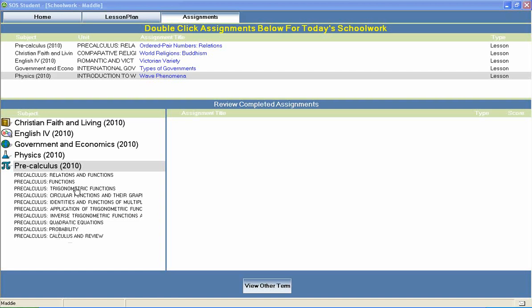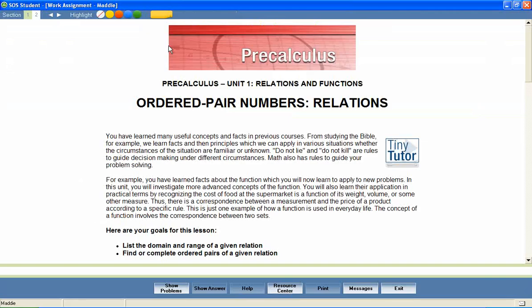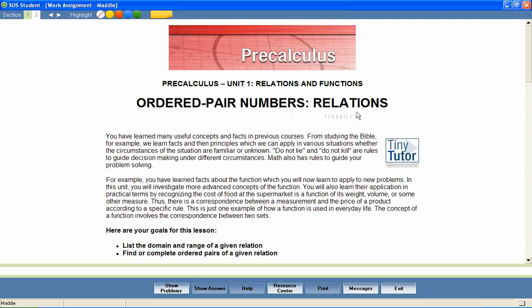Now let's take a look at a pre-calculus lesson to see how concepts like these are covered. In a unit entitled Relations and Functions, let's look at a lesson called Ordered Pair Numbers – Relations.